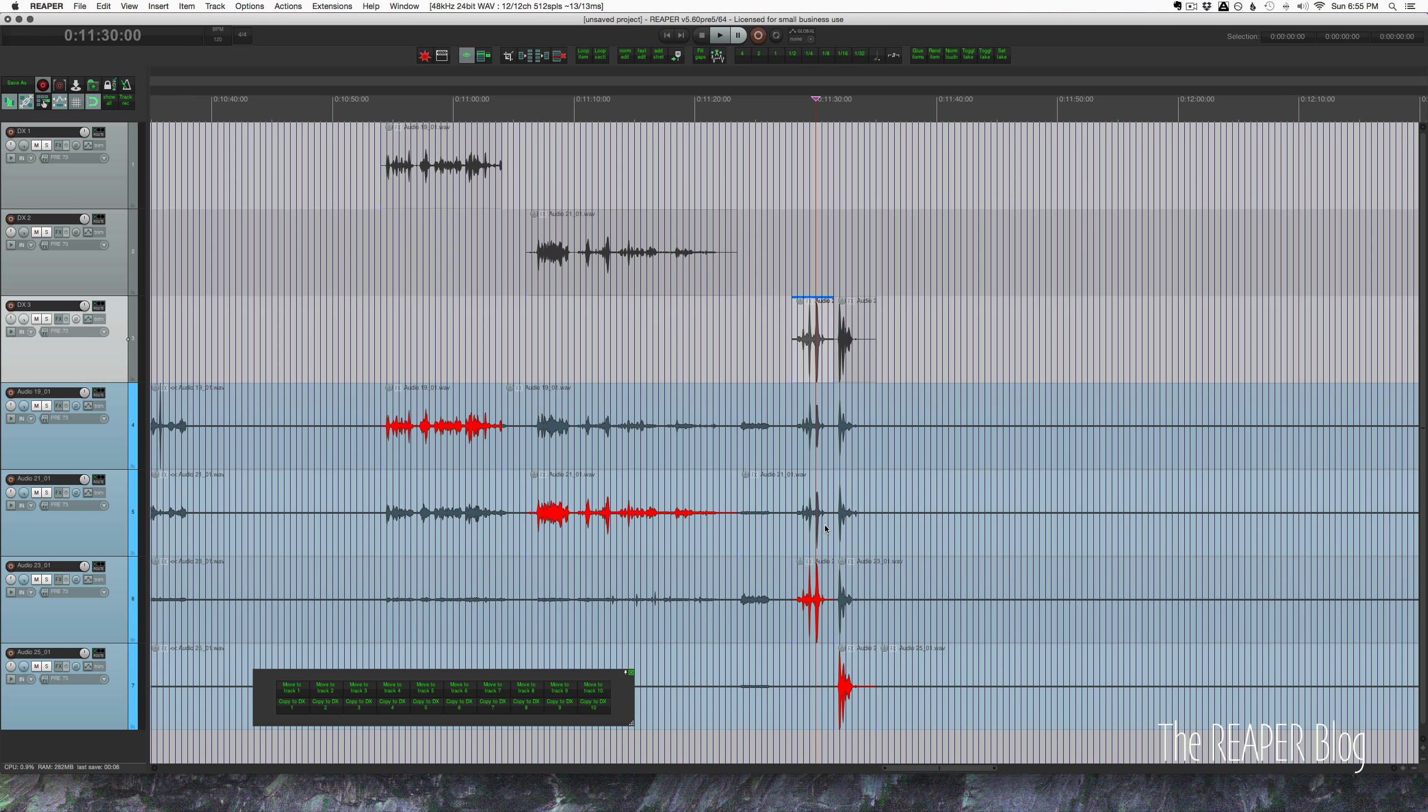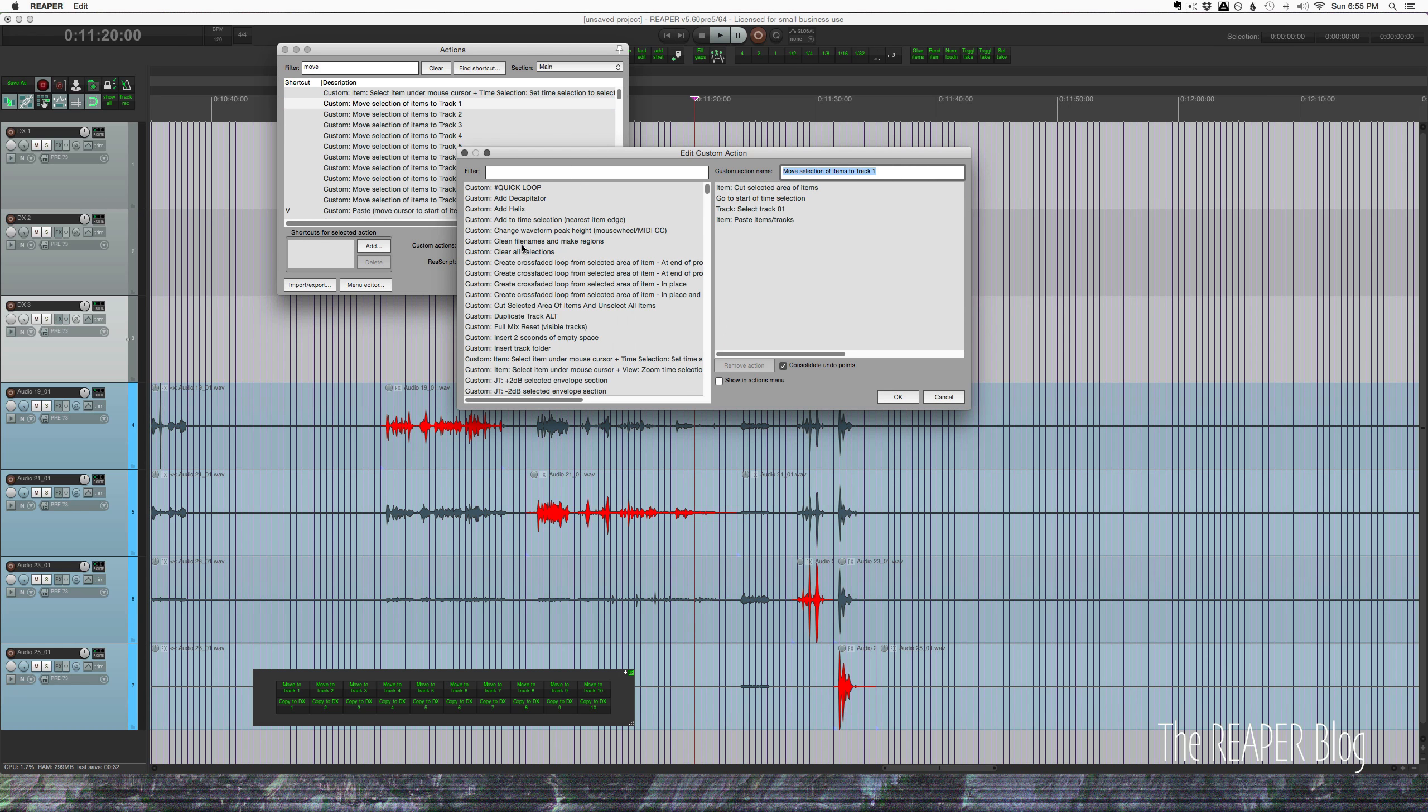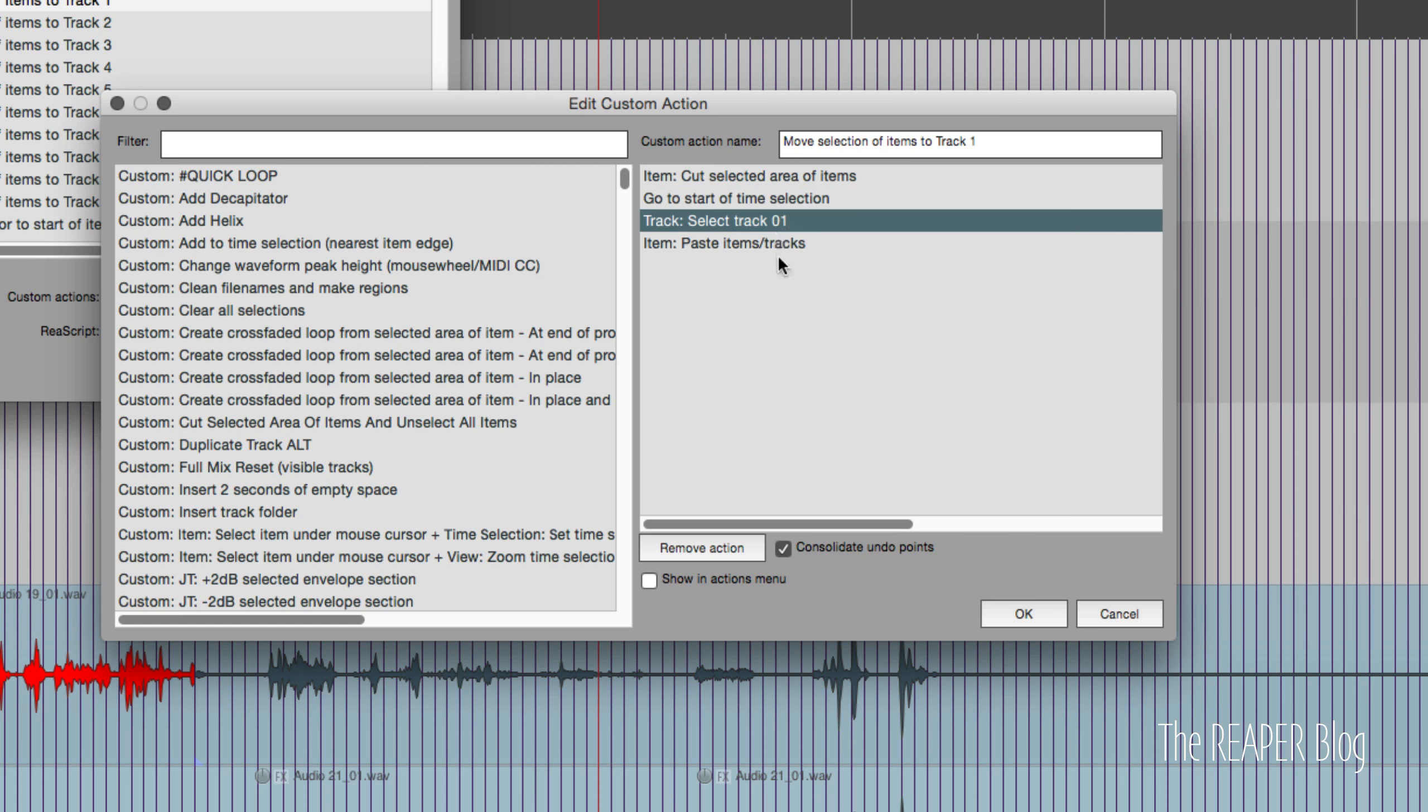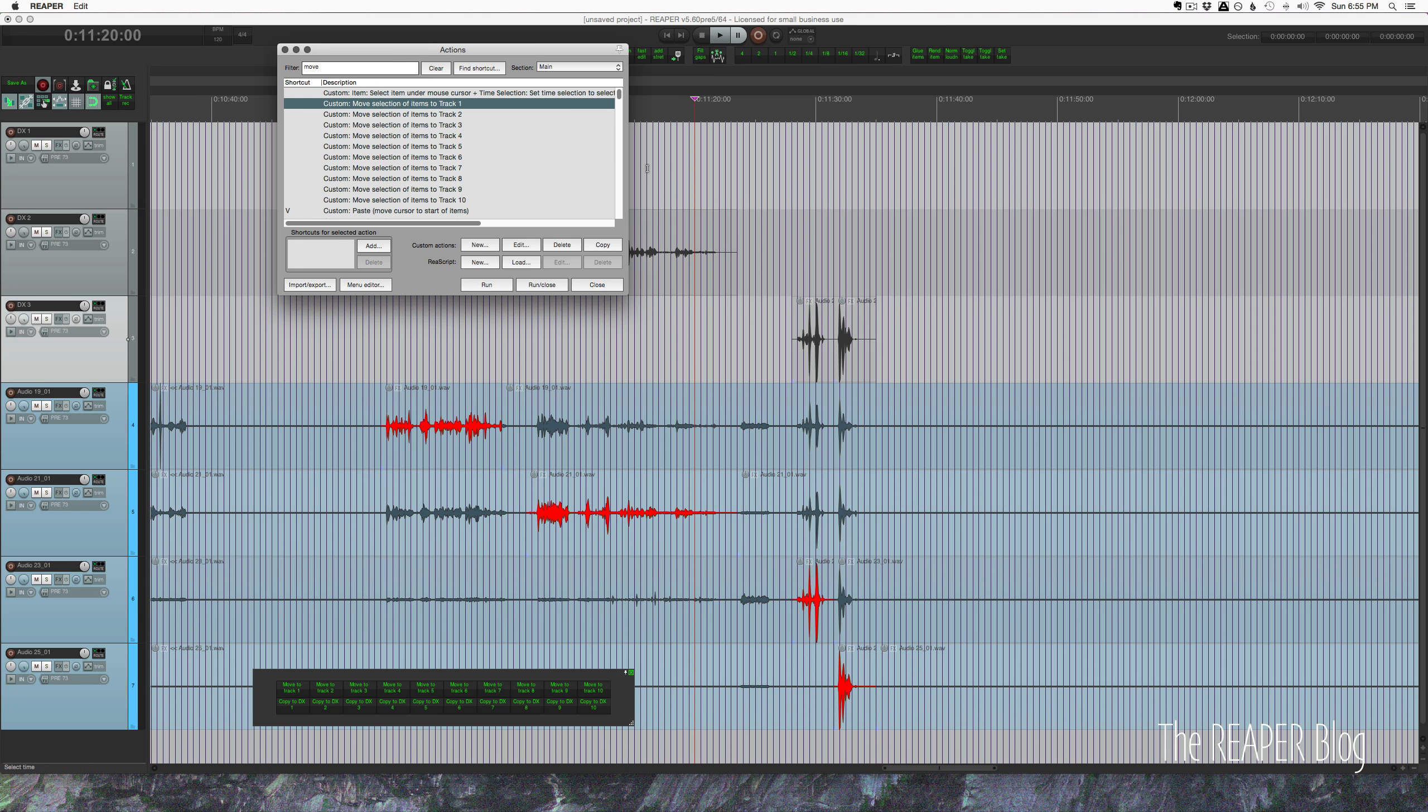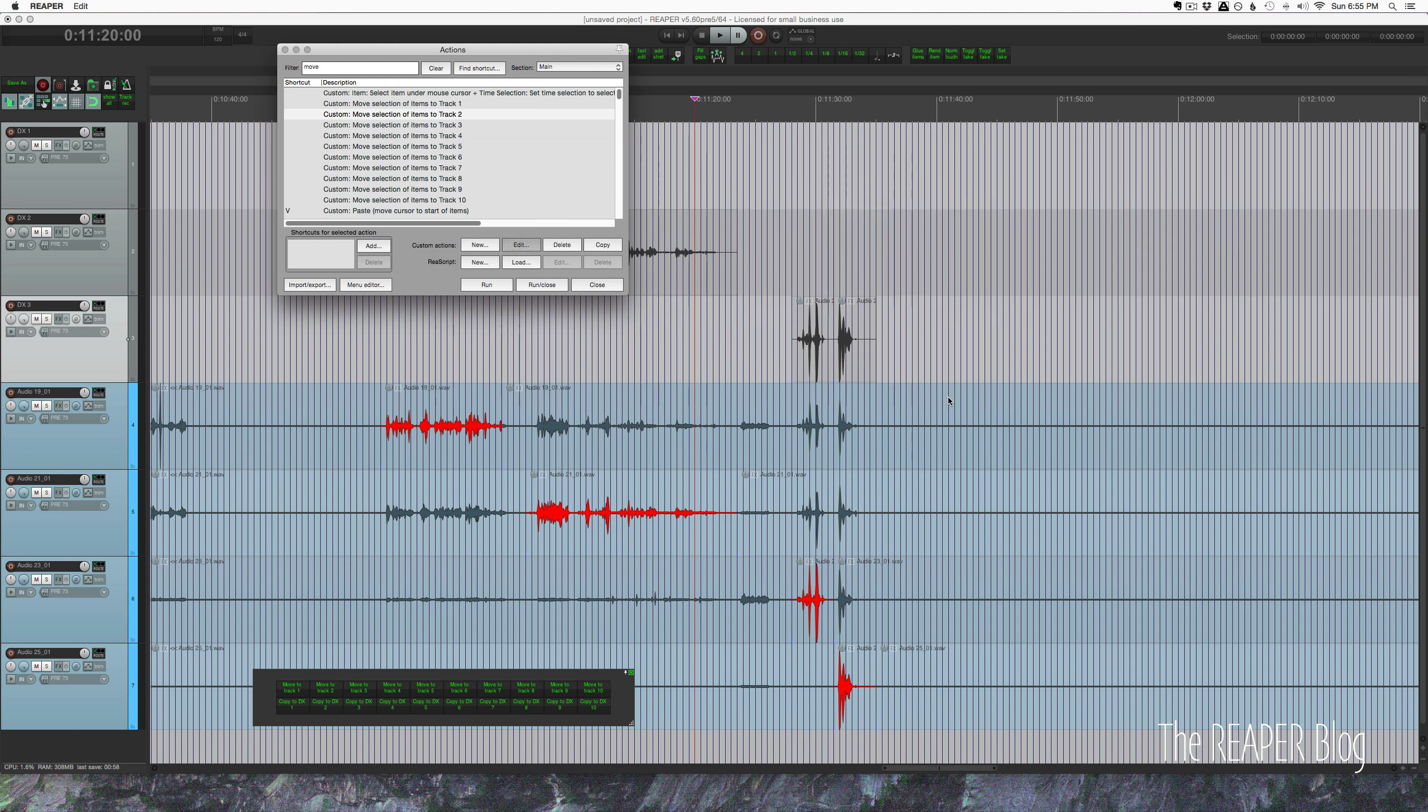All right, so let's break down these actions. Let's start off with the first set of actions, which are not as good but they are pretty simple. Move selection of items to track one - this is just a basic custom action: cut selected area of items, go to start of time selection, select track one, paste items tracks. I just duplicated that action a bunch of times so I have 10 of them, and I just slightly change things. So this is exactly the same except it's going to select track two.